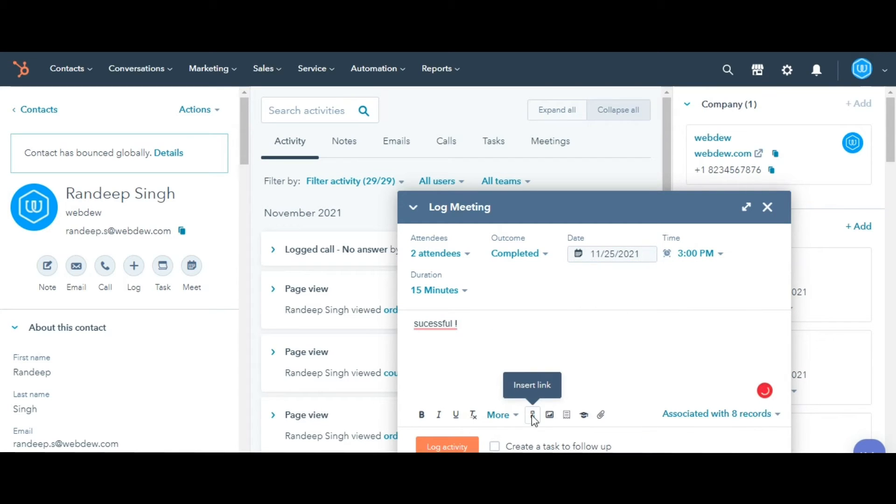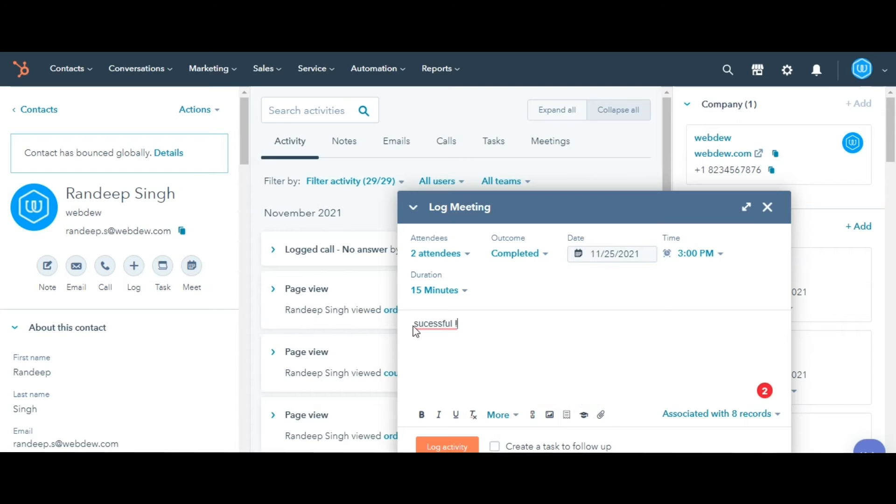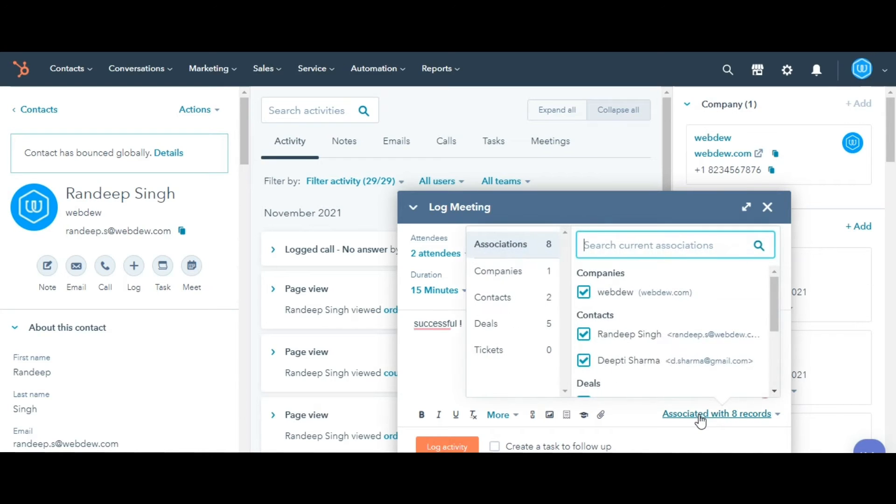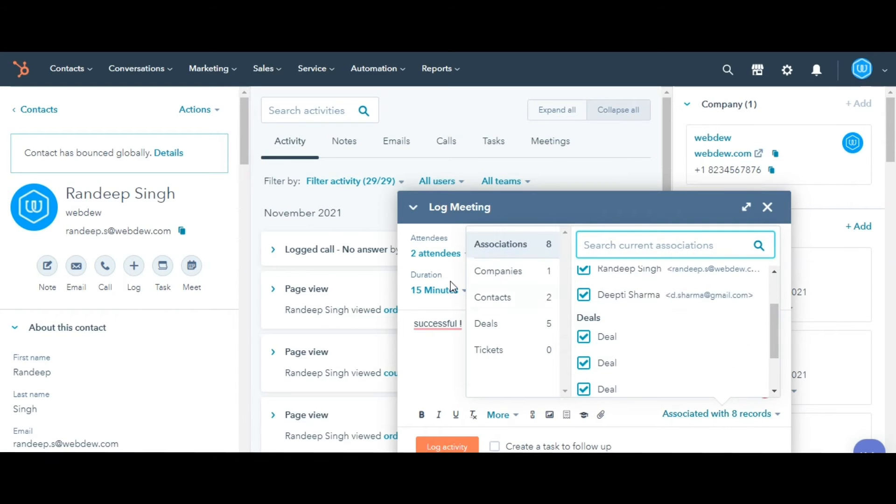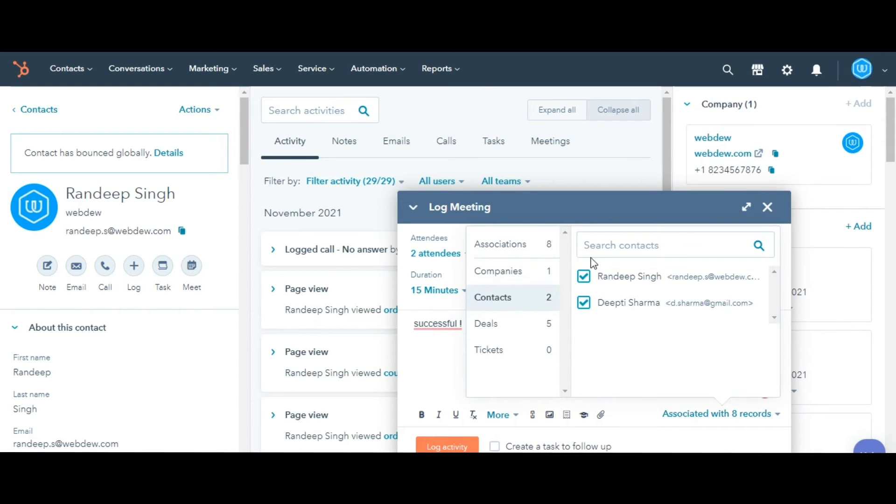You can insert a snippet, add an image, or a link. Click the Associated with drop-down menu to search and select records you'd like to associate with the activity.